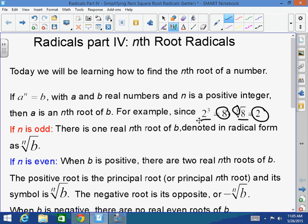If n is odd, there is one real nth root of b, denoted by the radical form — the nth root of b. If you have an odd index, the answer could be positive or negative. There are no restrictions there.